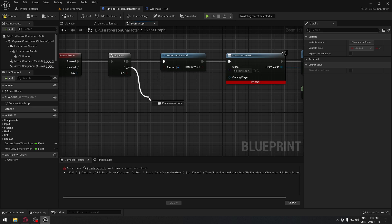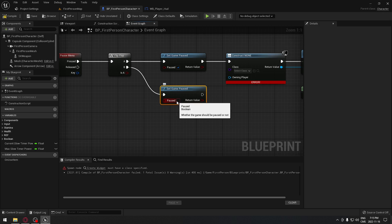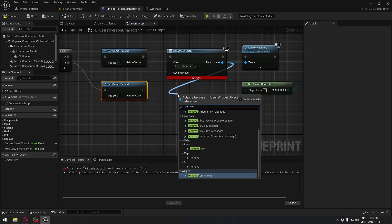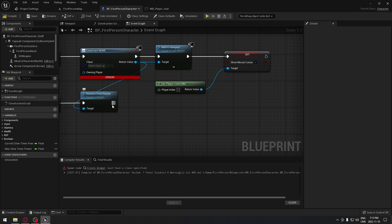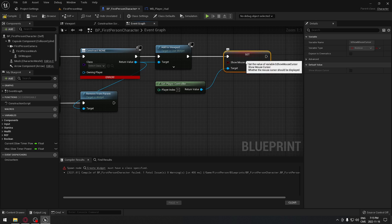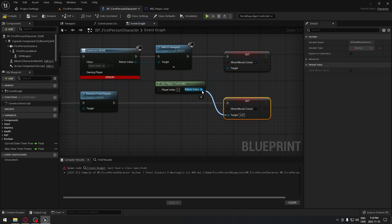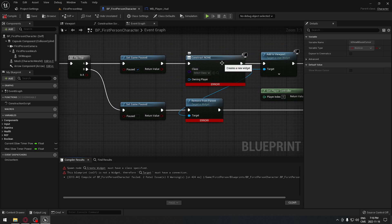Now when we press again we want to unpause the game. From the B output of the Flip-Flop, drag and add 'Set Game Pause' — this time leave it unchecked so it's false. We want the pause menu to disappear, so drag from the Return Value and add 'Remove from Parent', then plug that in. From that, drag and add 'Set Show Mouse Cursor', copy the Get Player Controller node, plug it in, and uncheck the box so the cursor is hidden.